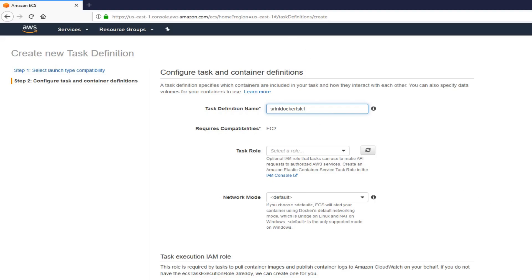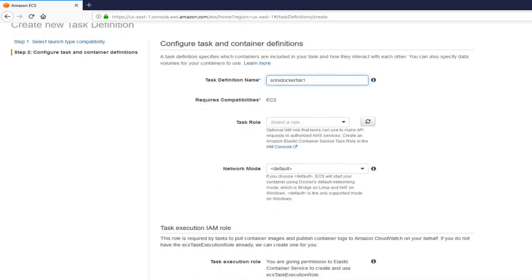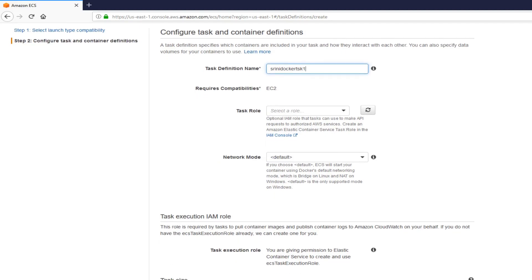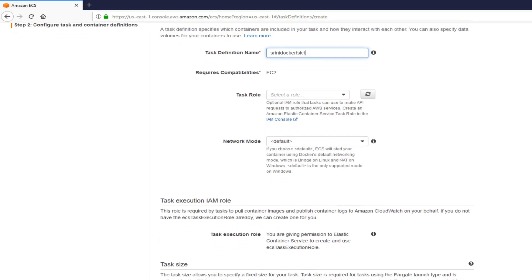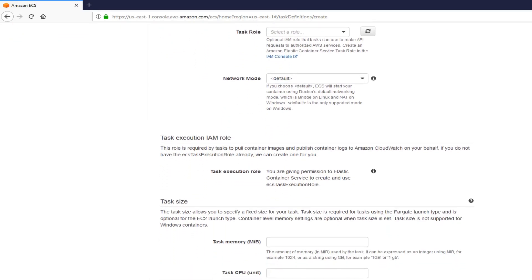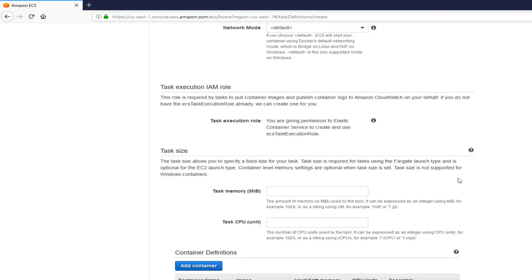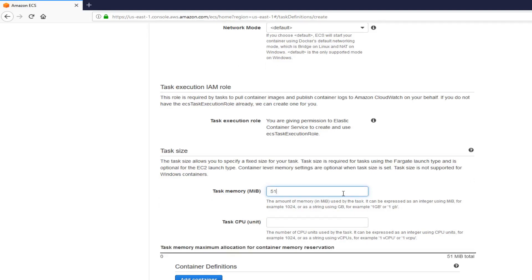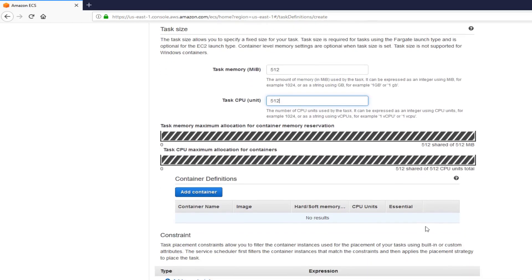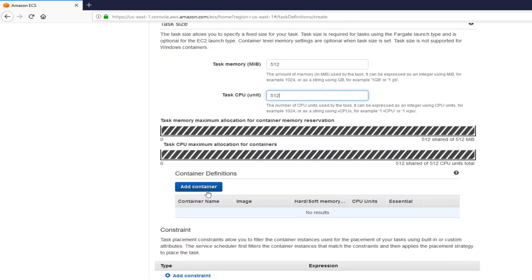I'm going to leave everything as is. Select role. Default. This is a small task. The memory is going to be 512. The CPU is going to be 512. And now, we have to add a container to this task. Click on add container.